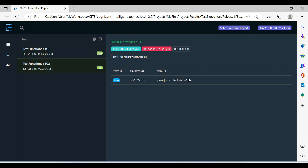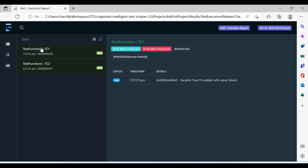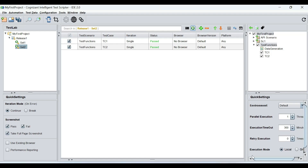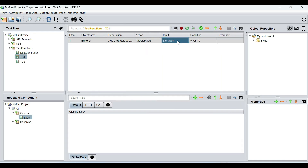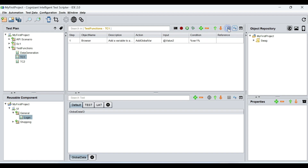The second test case prints the value value one, and the first test case sets the value value one to var one. Now, if we try this with value two — I'm going to change the value to value two — and if I run this, I should see that in the second test case, value two is being populated.